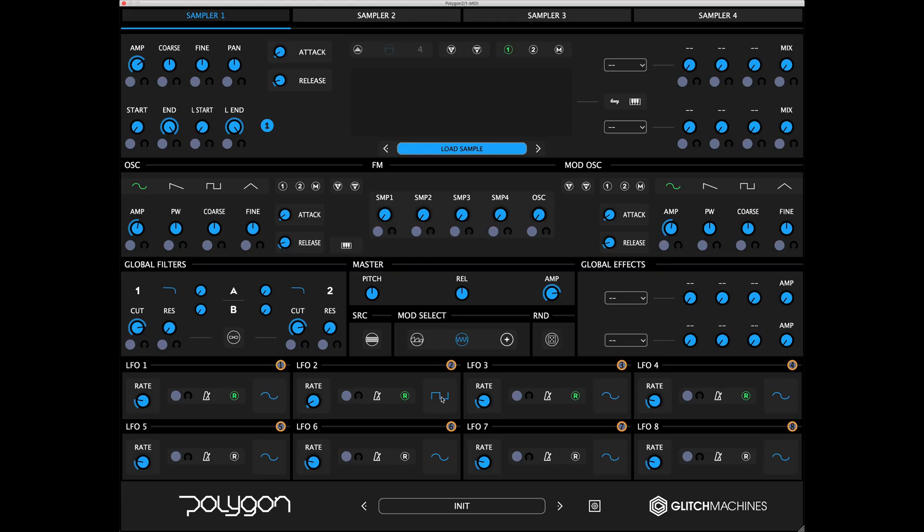Clicking through the wave icons selects the LFO waveform. The available options are Sine, Square, Saw Up, Saw Down, Triangle, Random, and Smooth Random.